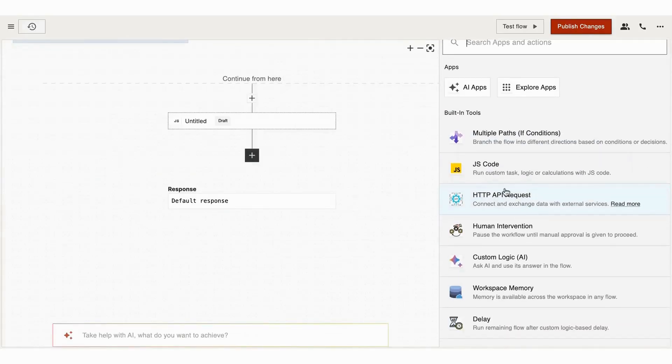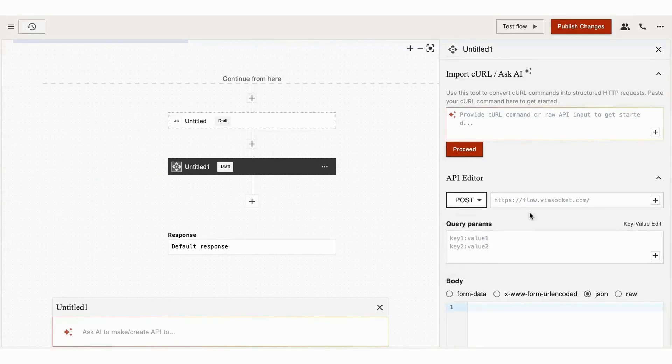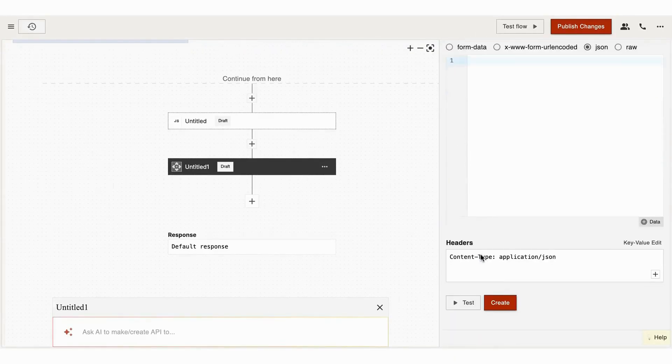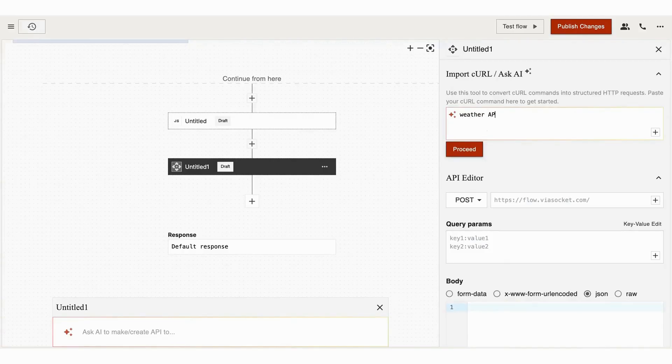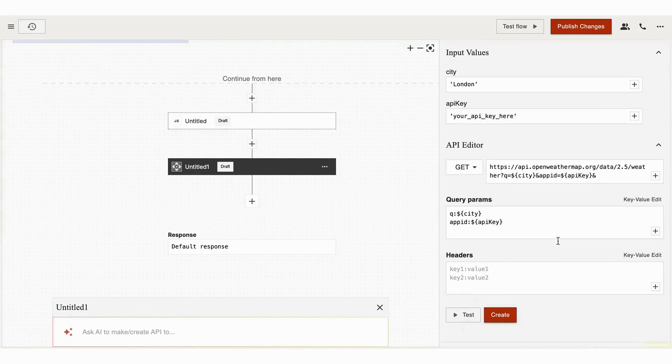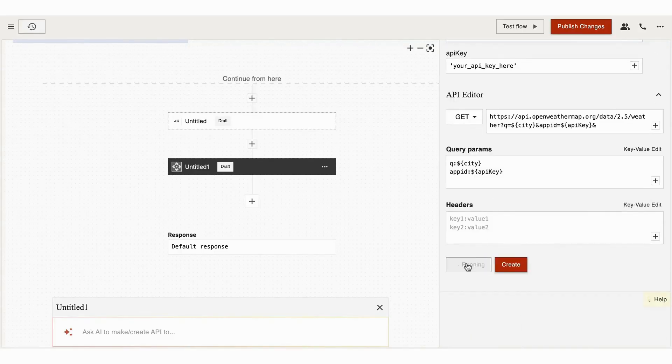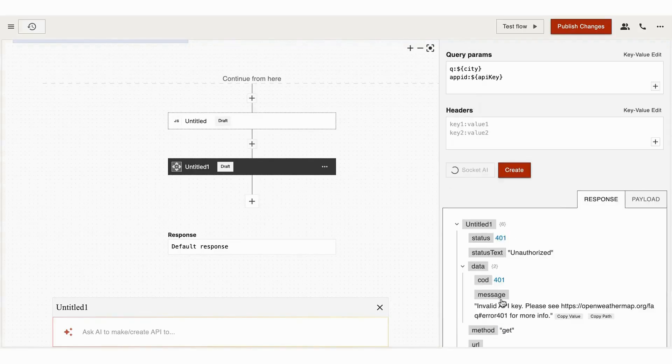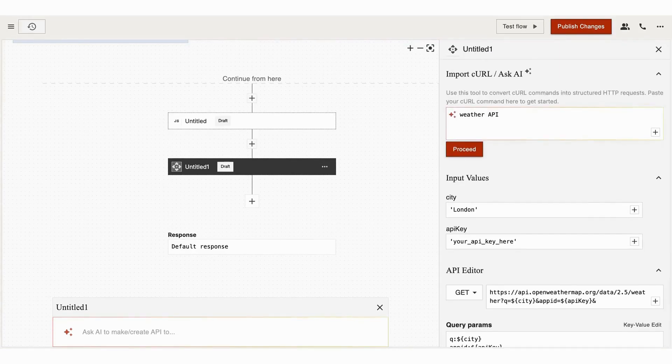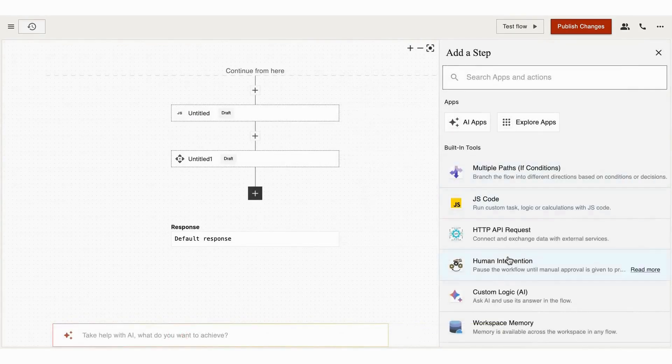Next one we have is HTTP API Request. ViaSocket allows you to make custom HTTP requests using the HTTP API Request app, so you can send or receive data from any service with an HTTPS API using methods like GET, POST, PUT, or DELETE. This is useful when there is no direct ViaSocket integration for an app, but it offers an API.